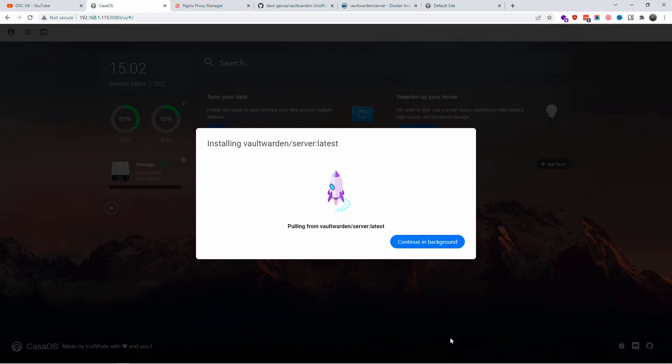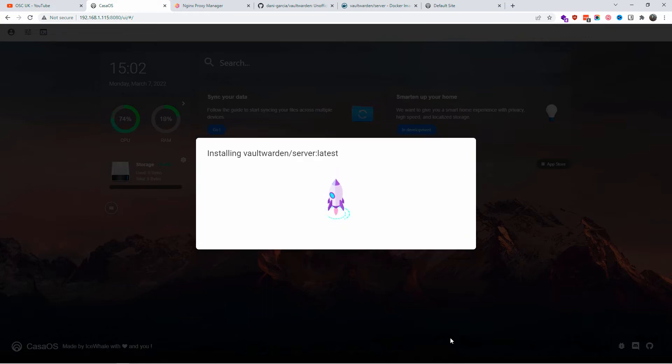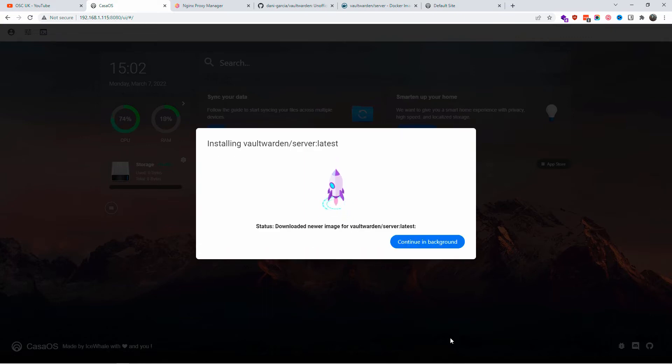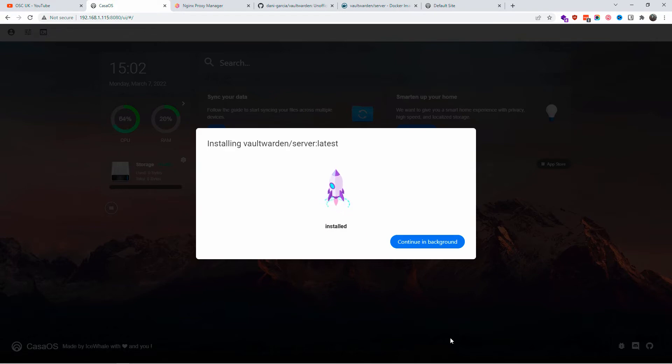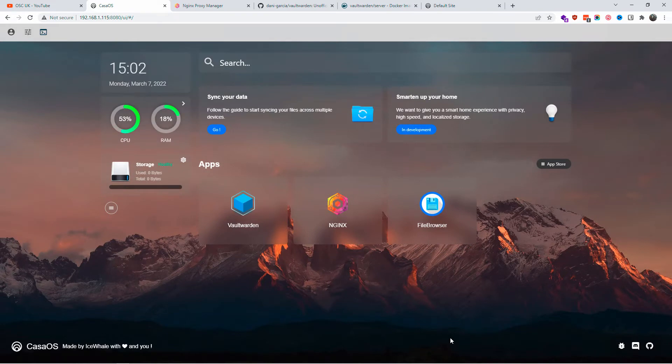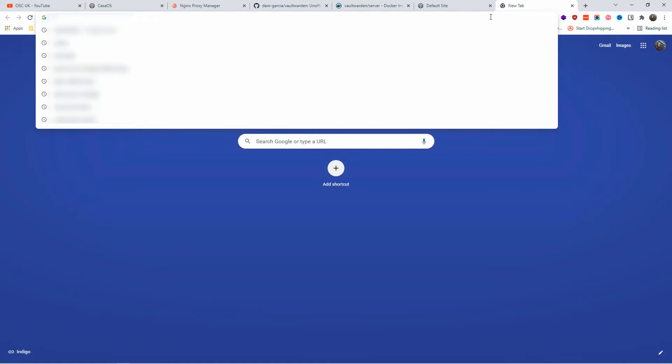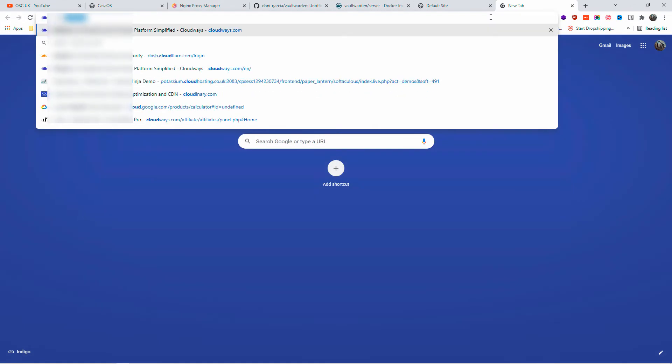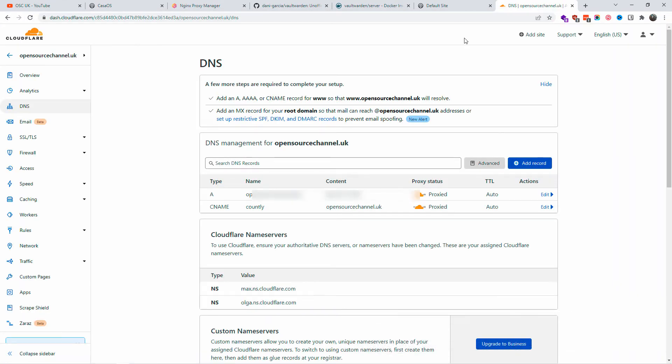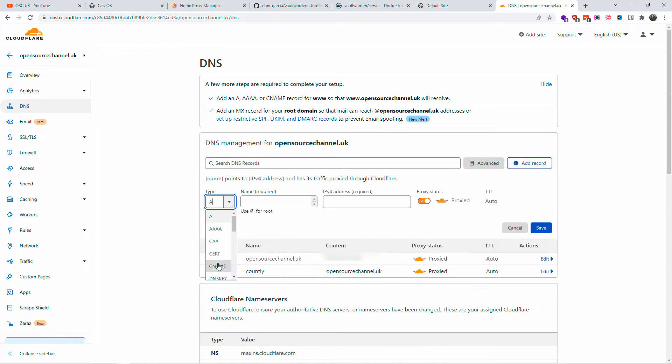While it's installing, we're going to start to go to Cloudflare and create a subdomain. We already got Vaultwarden installed here as you can see, but let's go to Cloudflare. I'm going to add a record and choose CNAME.